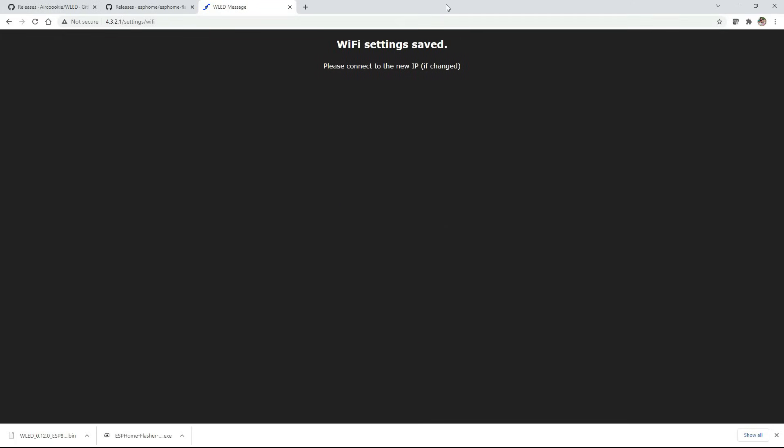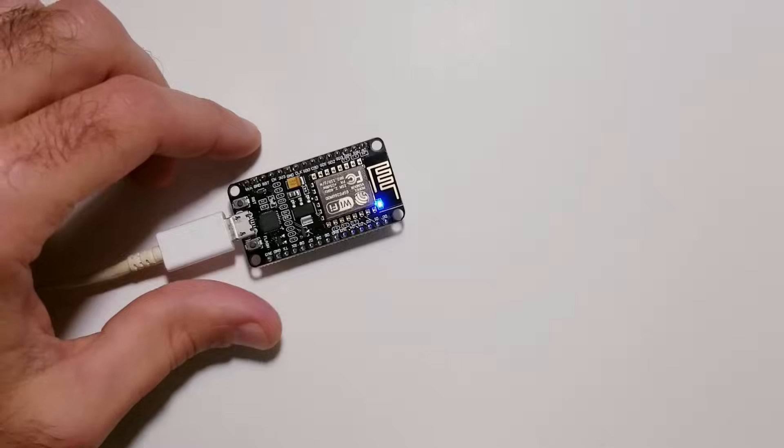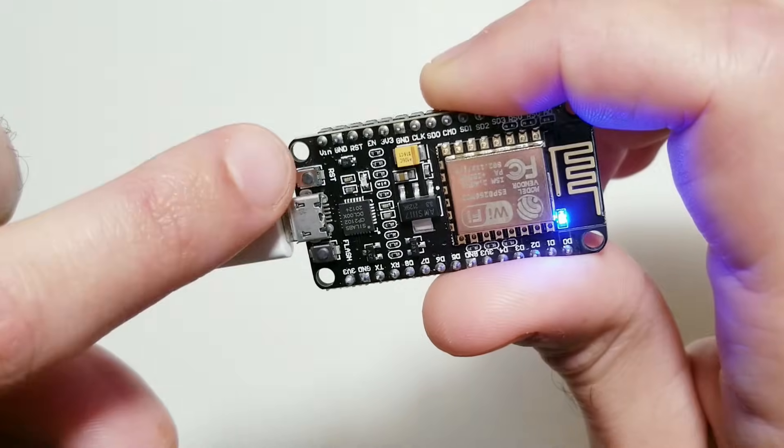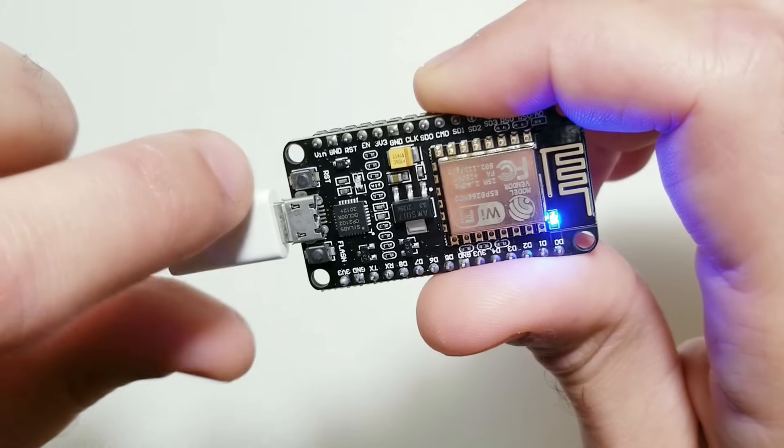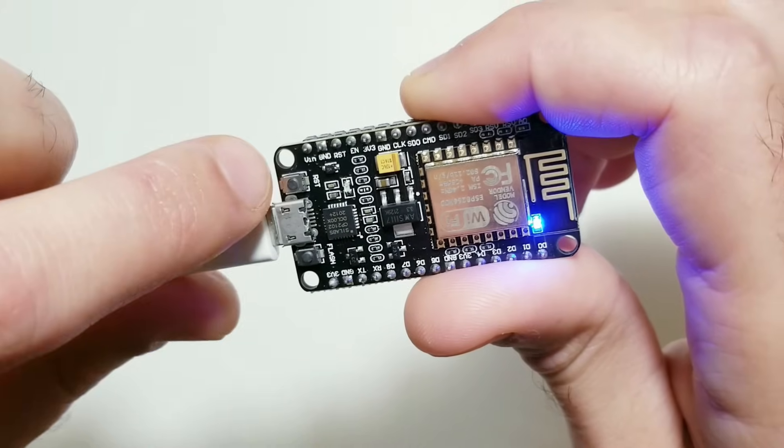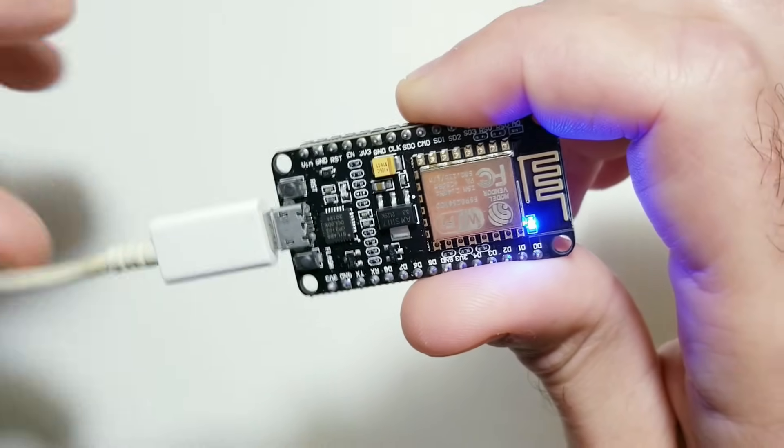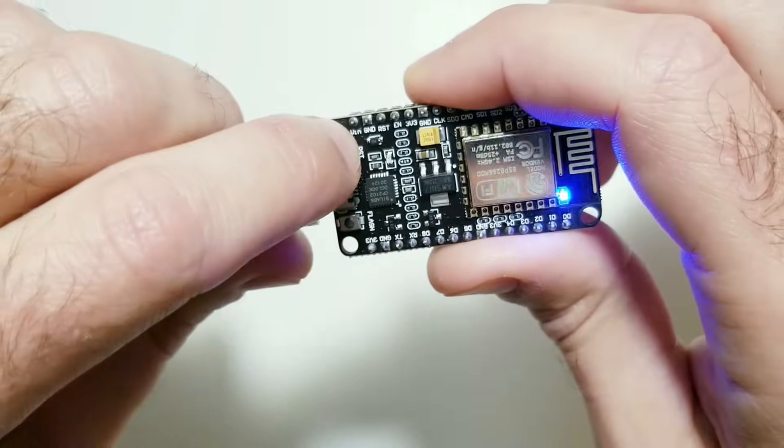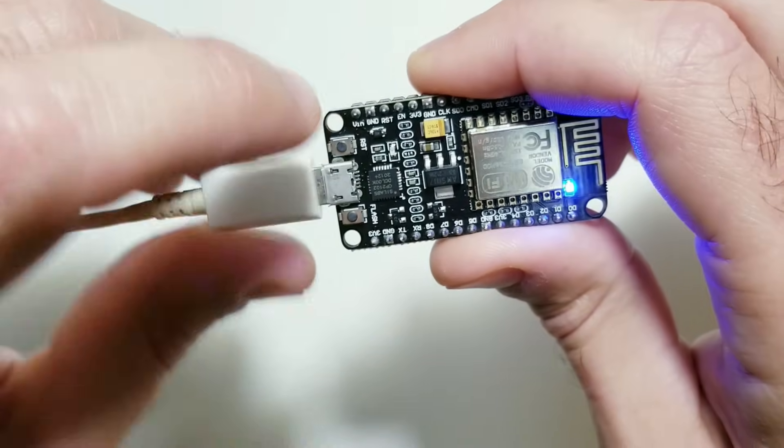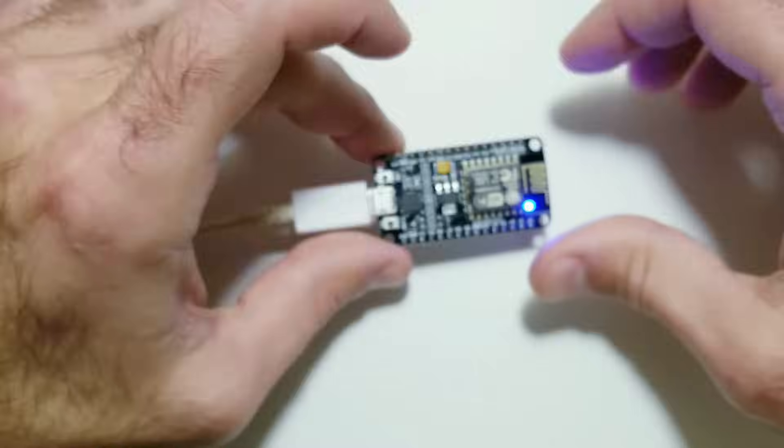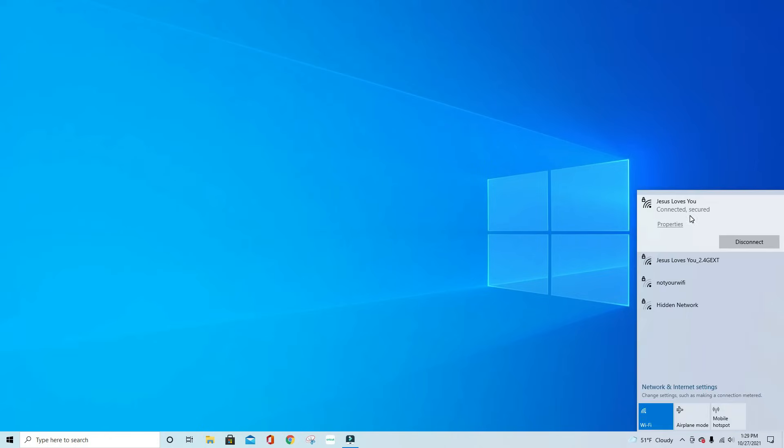From here we're going to close out the web pages. We're going to press the RST button which is to the left of the charging cable and this is just going to make sure that all the changes we just made take effect. And then also make sure that you reconnect back to your home network.